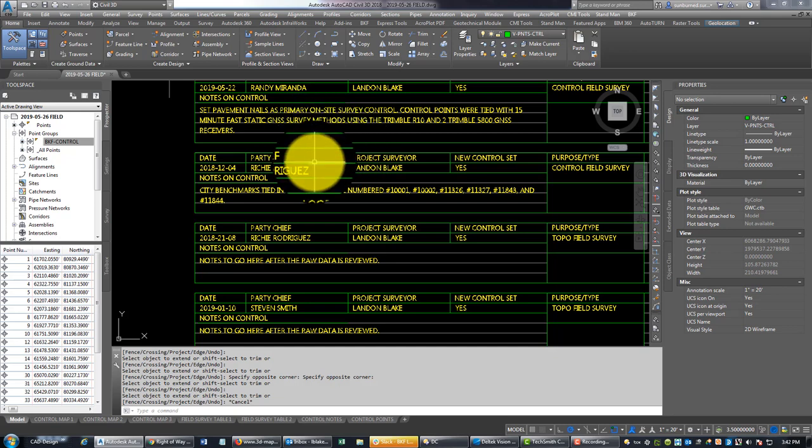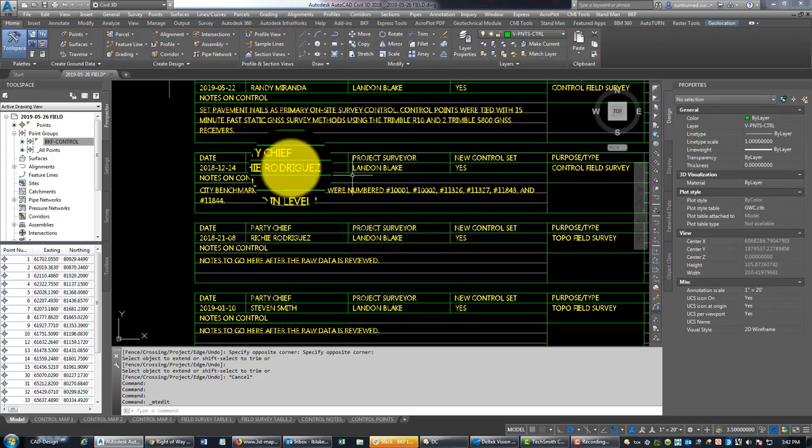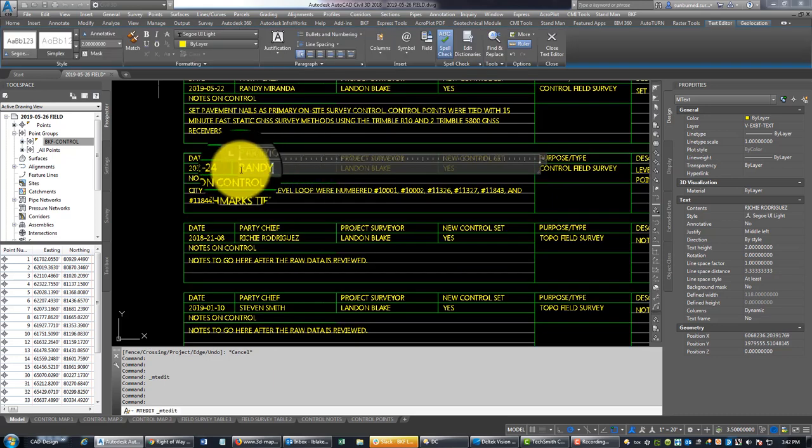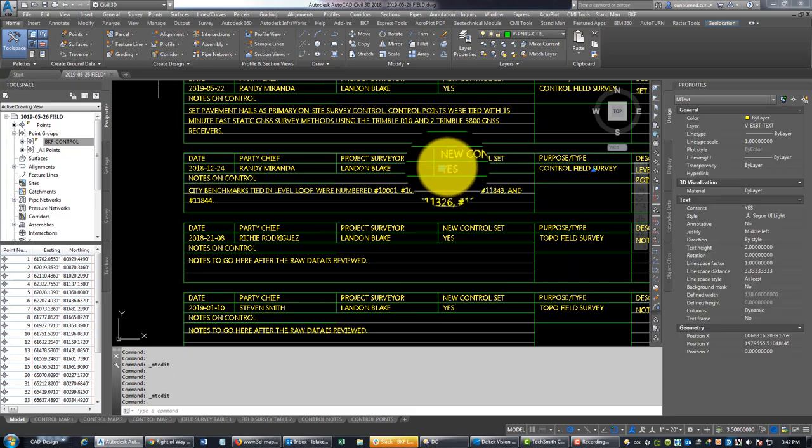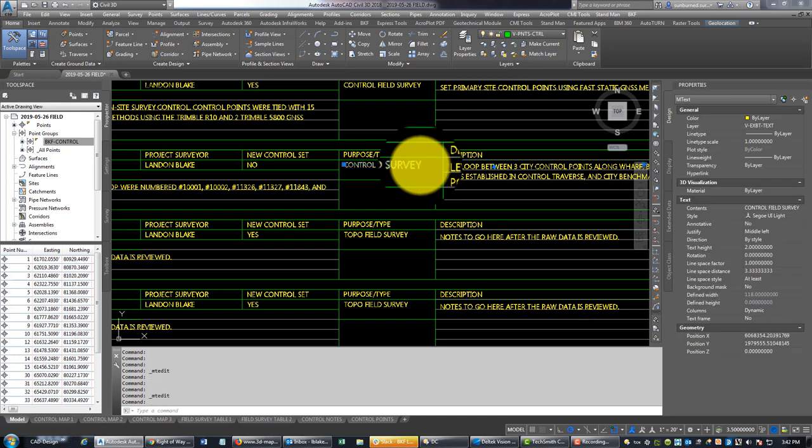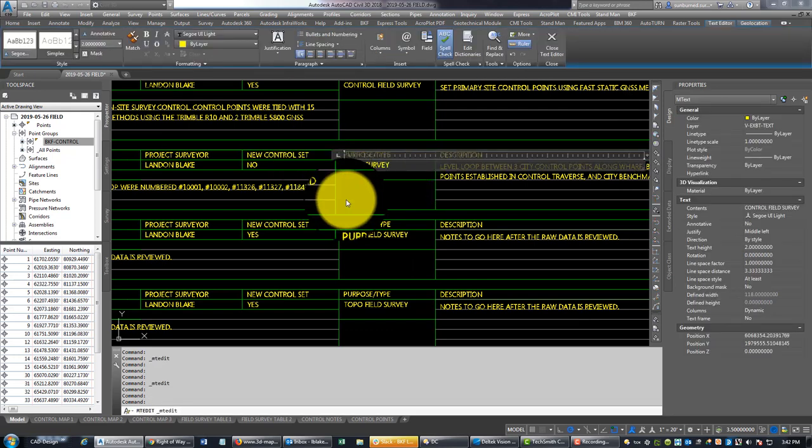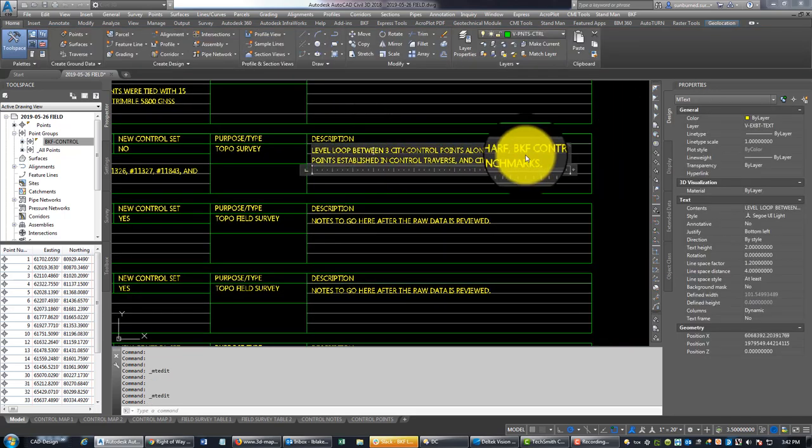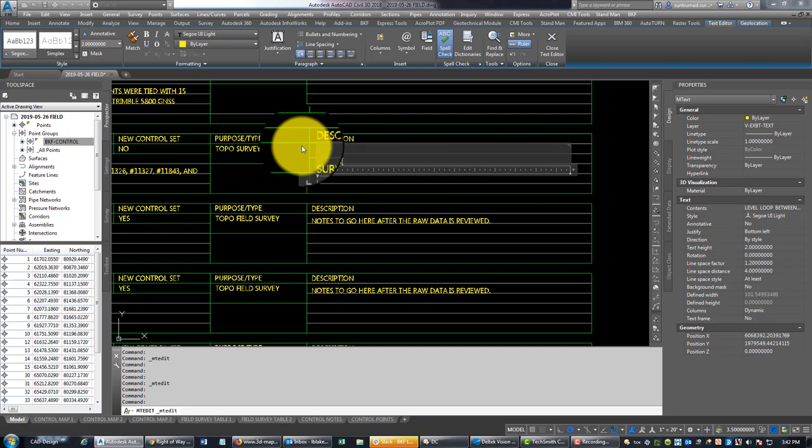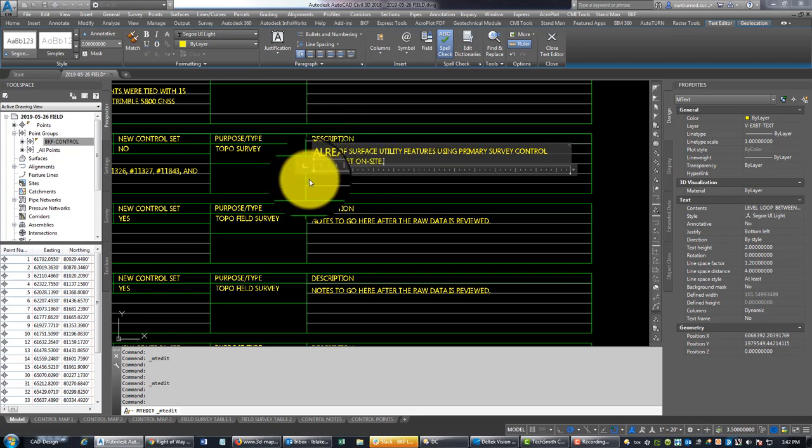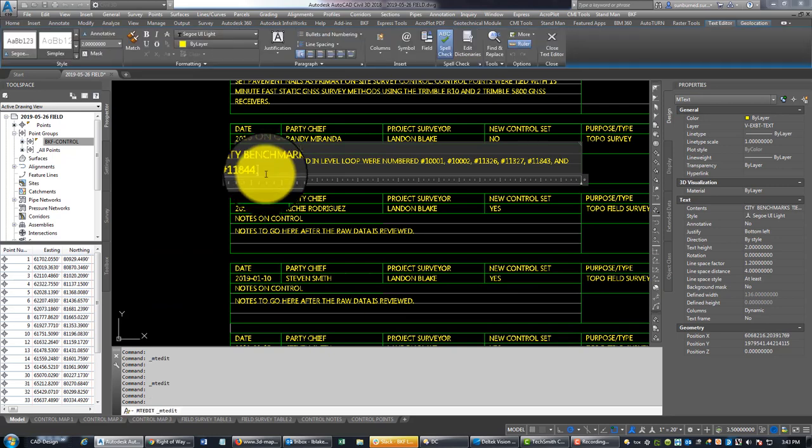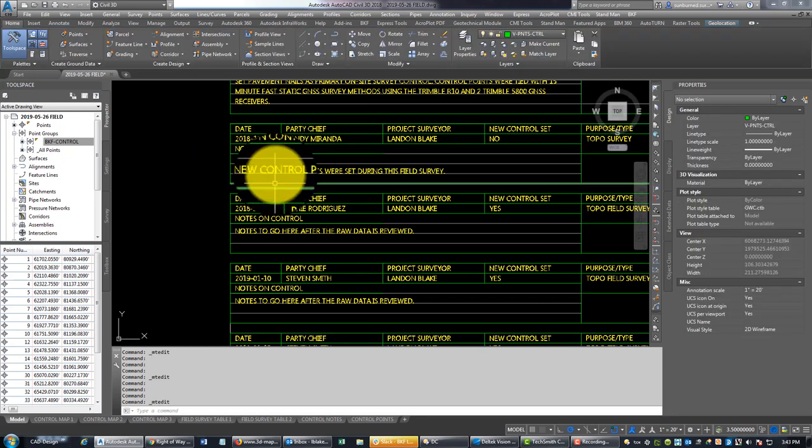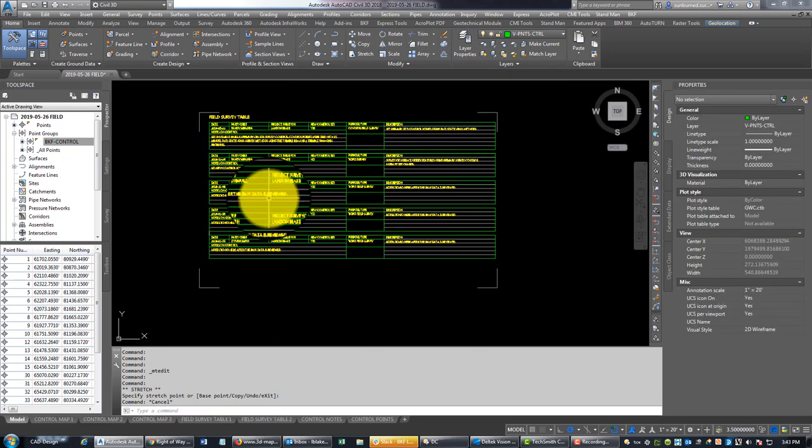Then the next day I've got here is the 24th. This was, again, Randy. We did not set new control points this day. This was a topo survey. What exactly did we do on our topo survey? We're going to say survey of surface utility features using primary survey control already set on site. Notes on control: we're going to say no new control points set during this field survey. Essentially I went out there, I set control, then we went out and we did some in-field topo.